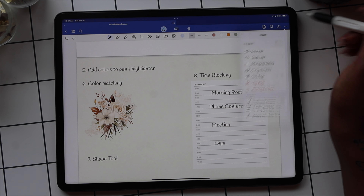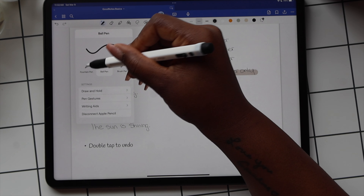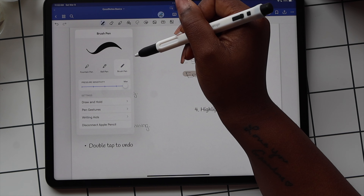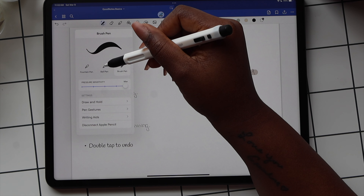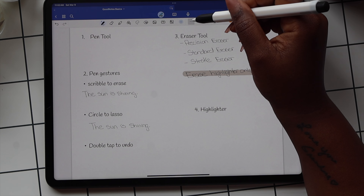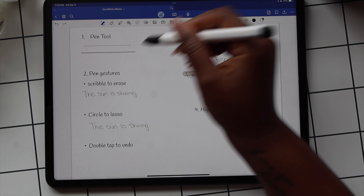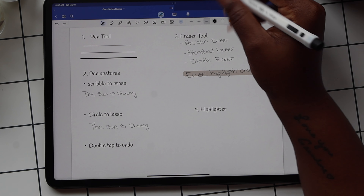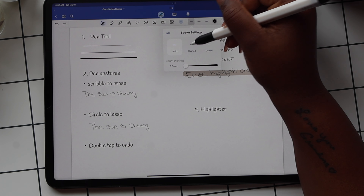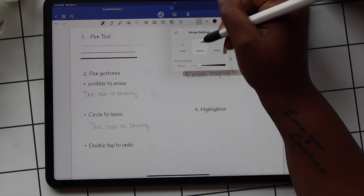Now let's get into the editing toolbar. The first tool is your pen tool — there are three pens: the fountain pen, the ball pen, and the brush pen. The ball pen gives more of a pen-to-paper feel. Once you've selected your pen, you can choose the thickness: thin, medium, or thick, and adjust the scale. You can also choose if you want the pen to give you a solid line, a dashed line, or a dotted line.